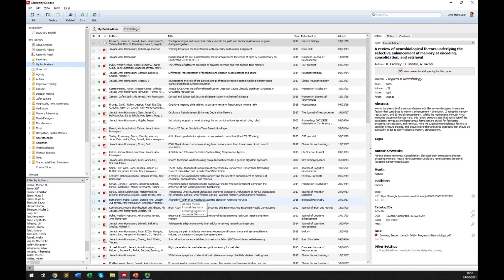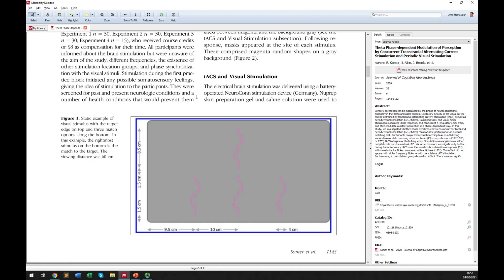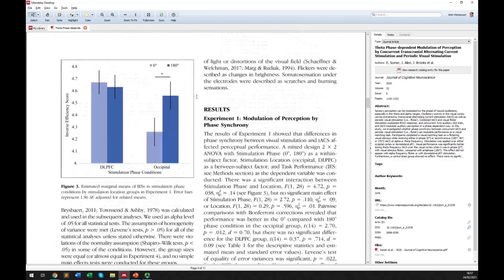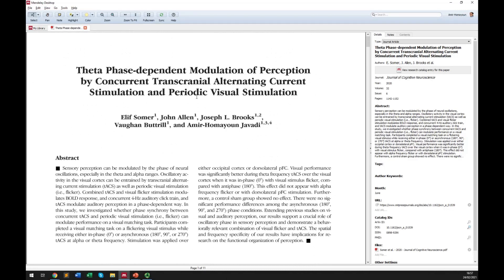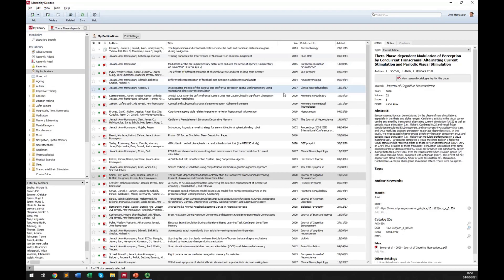You can organize your PDF files into folders and have them all in one place. When you click on a paper you can see its contents — double-clicking opens the full paper. You can highlight text just like any other PDF reader, and you can also add notes to your documents. The importance of highlighting and adding notes is that when you search for a keyword in your main library, it can also search within your notes and highlighted text.